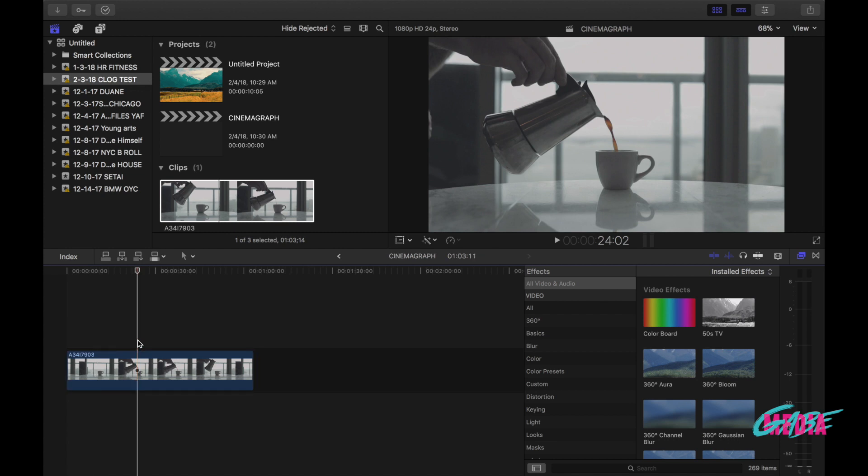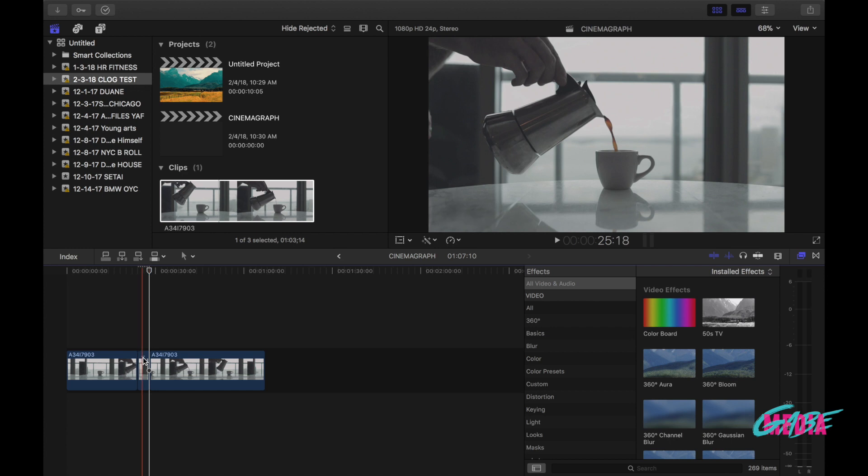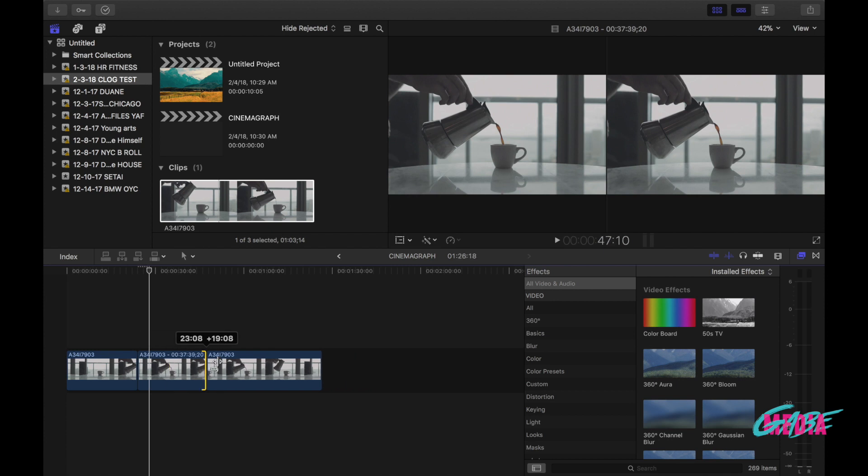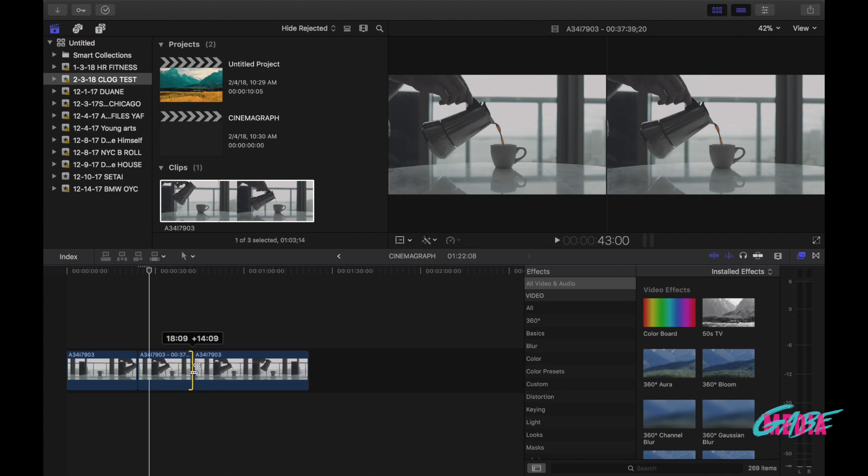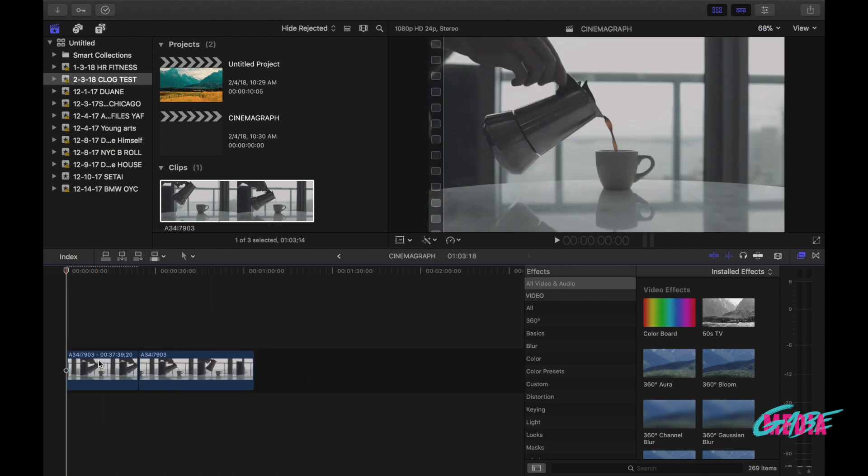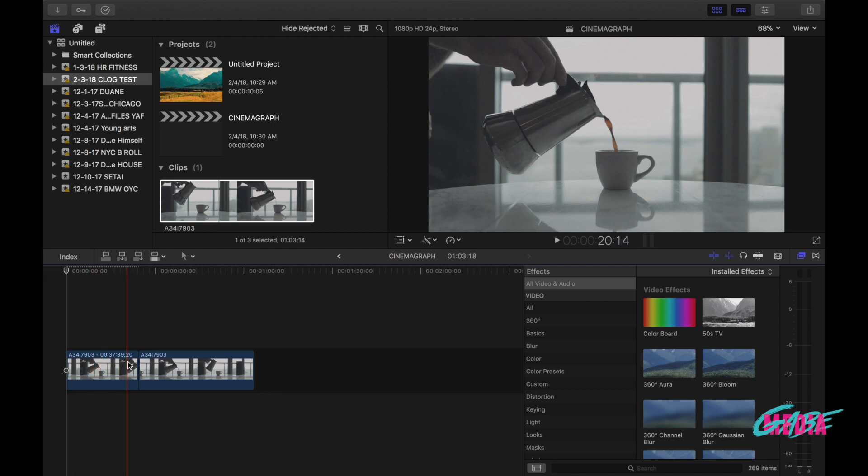So now that I have this highlighted right here, I'm gonna press option F and that creates a freeze frame. Now that freeze frame we can go ahead and drag it as much as we want, so I'm gonna leave it there. I'm gonna delete the past one.